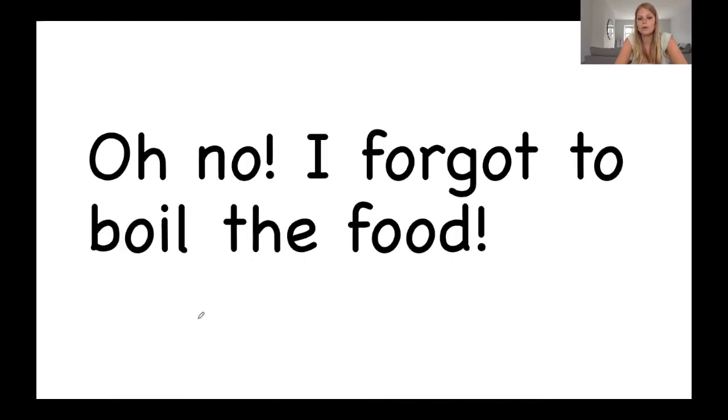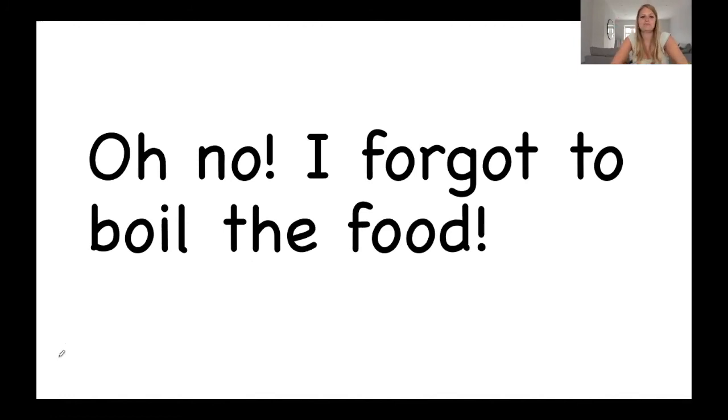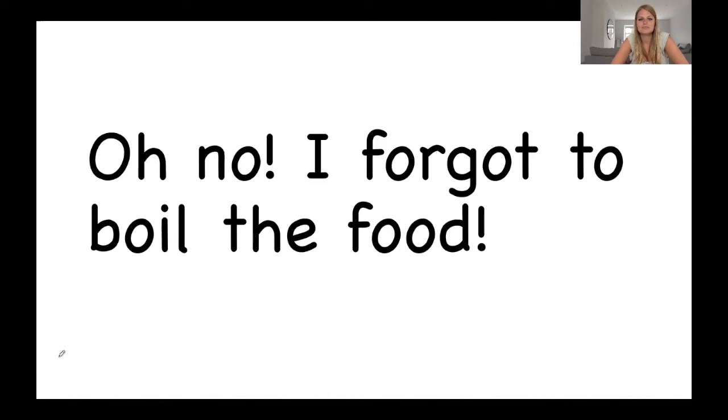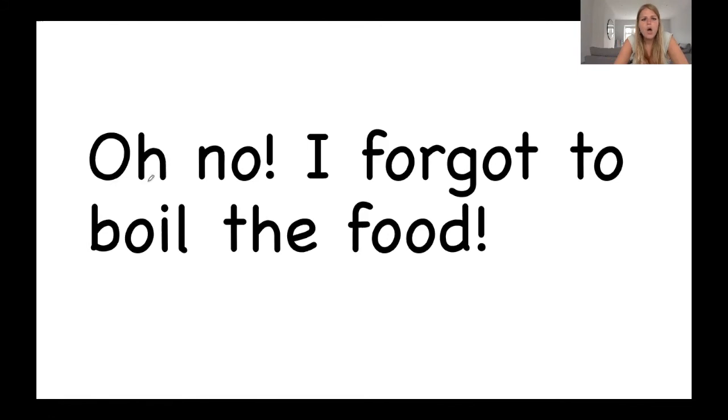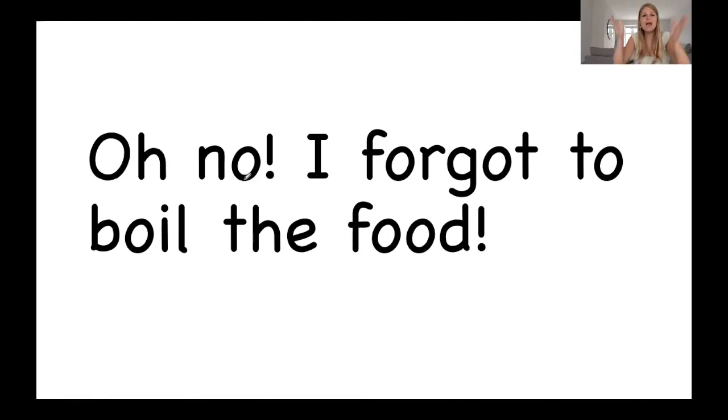Ooh, I can see two exclamation marks. So when you practice reading this, say it with expression. Okay. Let's have a little go together. Oh, no. Say that with me. Oh, no.